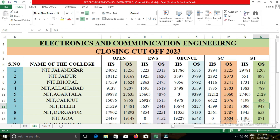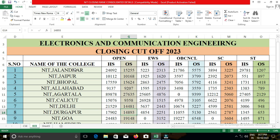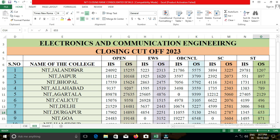The next college is NIT Goa. In NIT Goa, the closing rank for open category students was 19,148; for EWS, 3,152; for OBC-NCL, 6,548; for SC, 30,604; and for ST, 871.